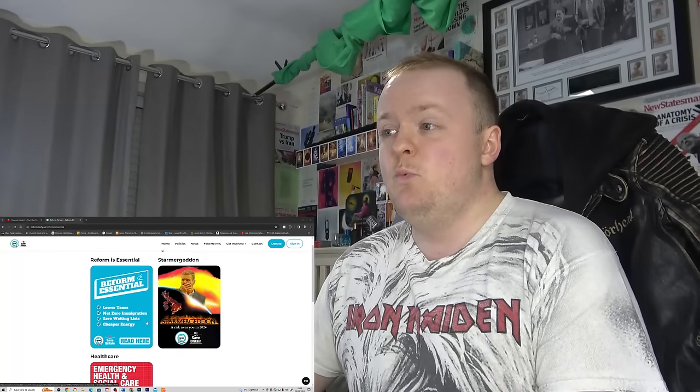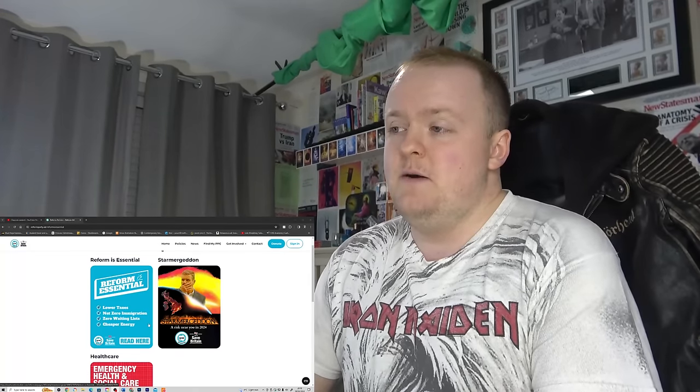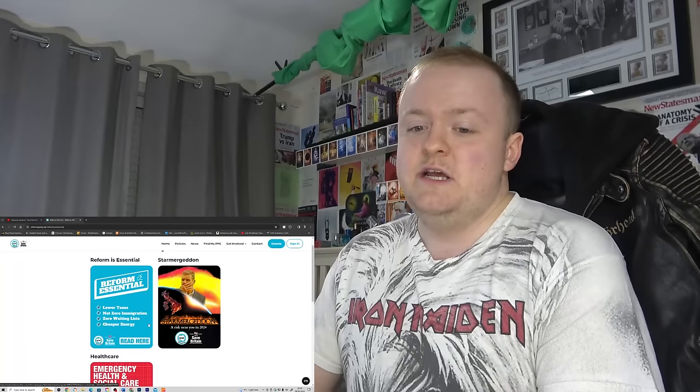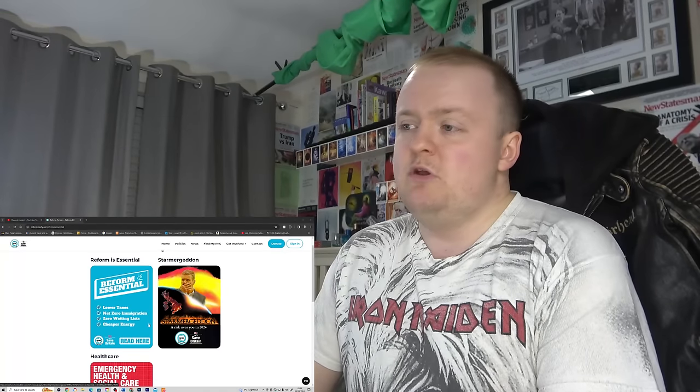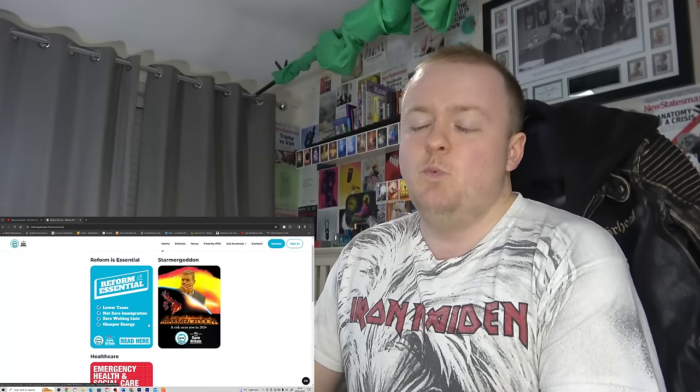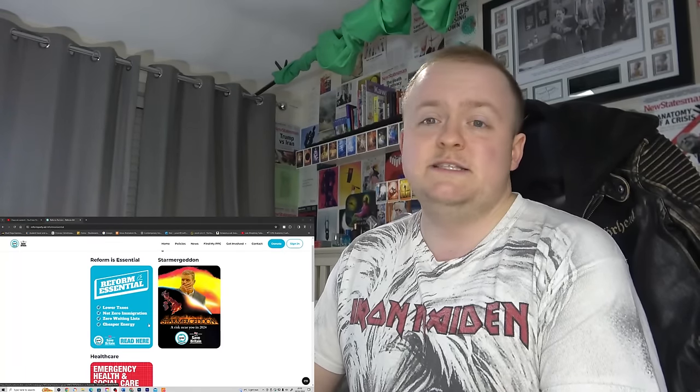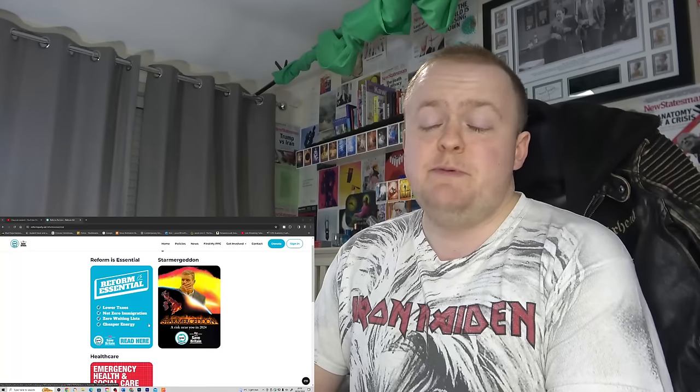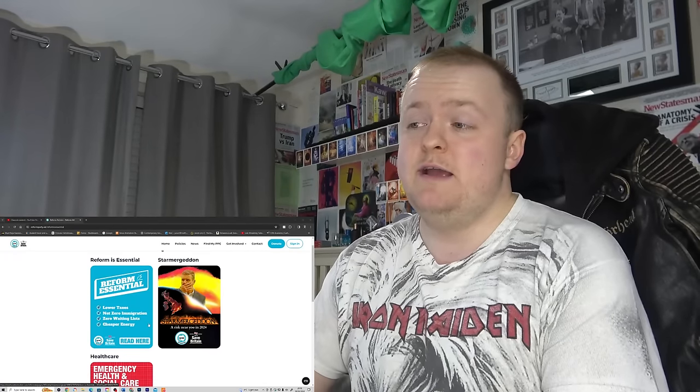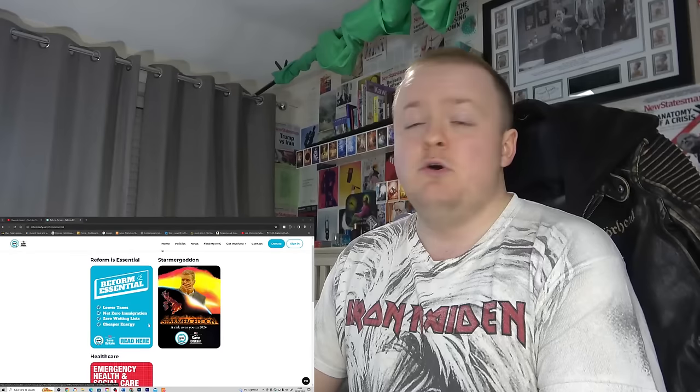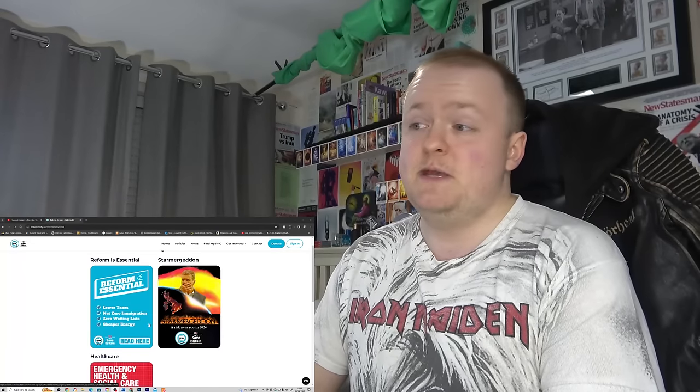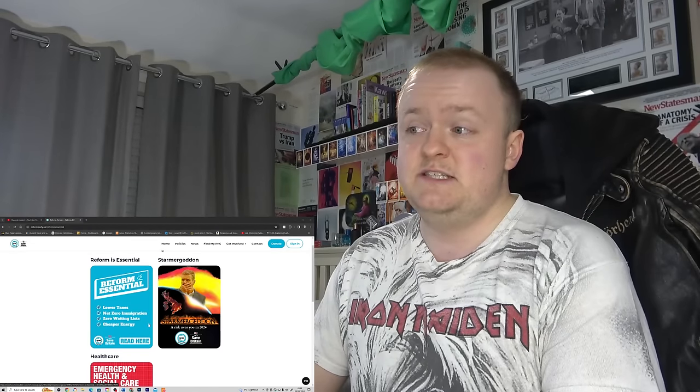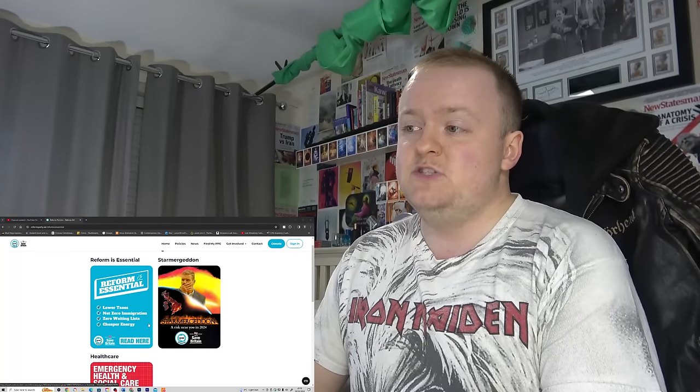Zero waiting lists. Okay, how exactly are you going to do that? The only way... zero waiting lists for what as well? Is this to see a GP? Is this to have crime brought down? You're going to have to be a little bit more specific because that doesn't necessarily cut down a lot of things.